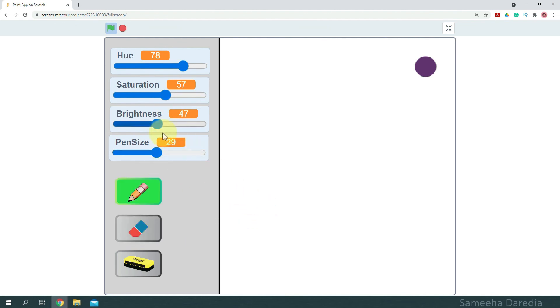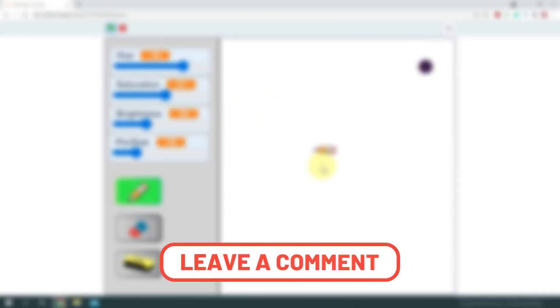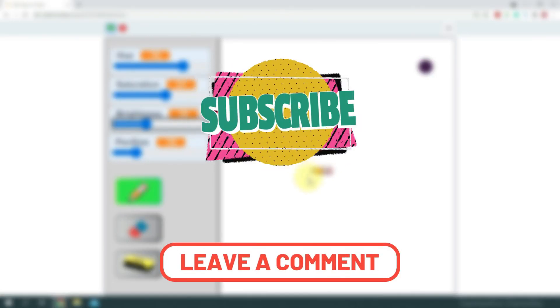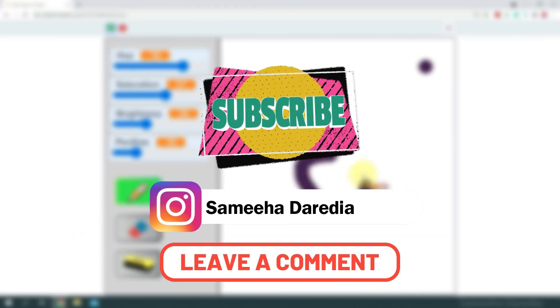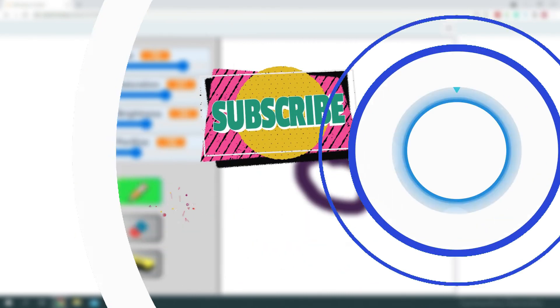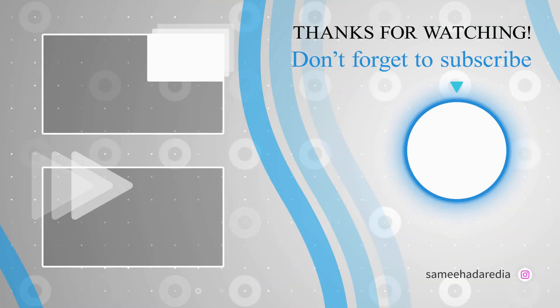Thank you so much for watching this video. I hoped you liked it. If you have any suggestions, let me know in the comment section down below. You can also follow me on my Insta, subscribe to my channel, and I'll see you all next time. Bye bye!